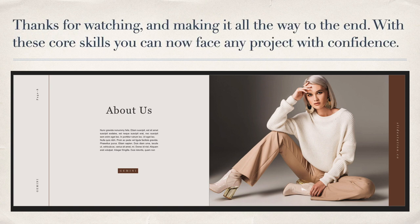Thanks for watching and making it all the way to the end. With these core skills you can now face any project with confidence.